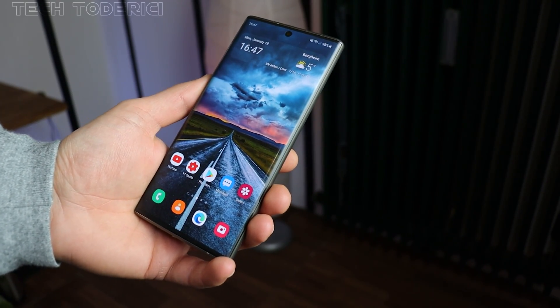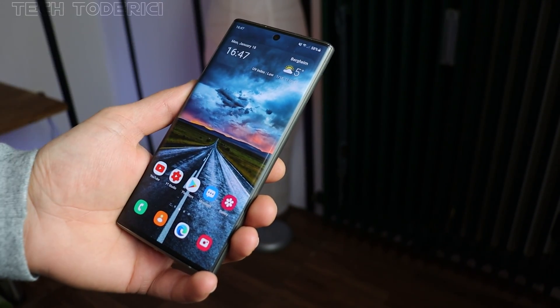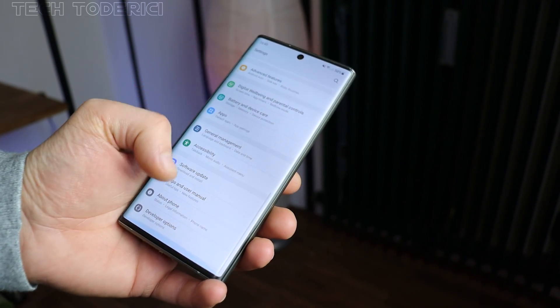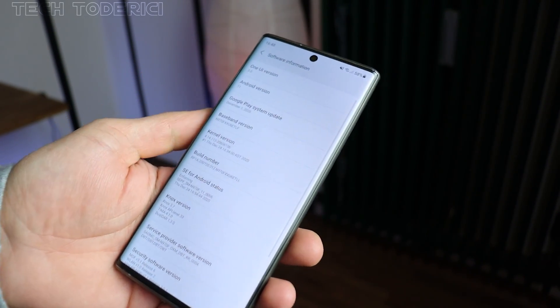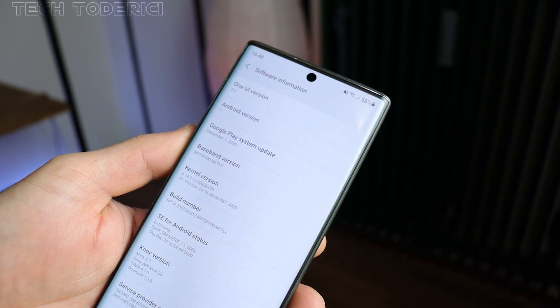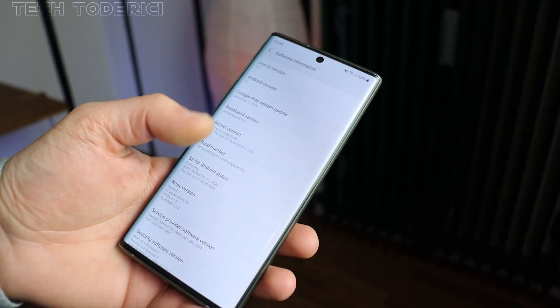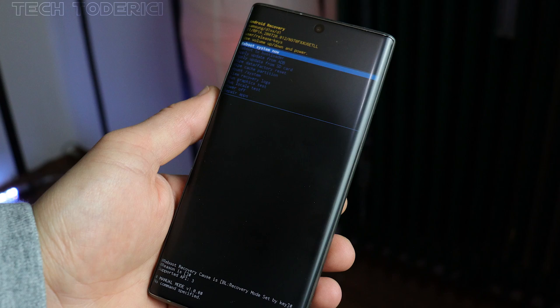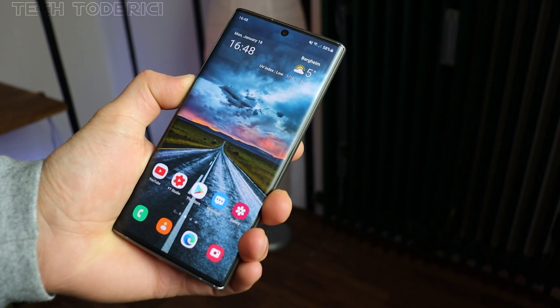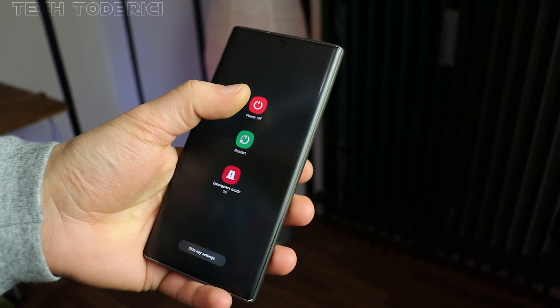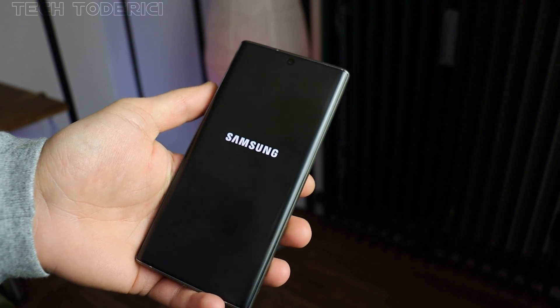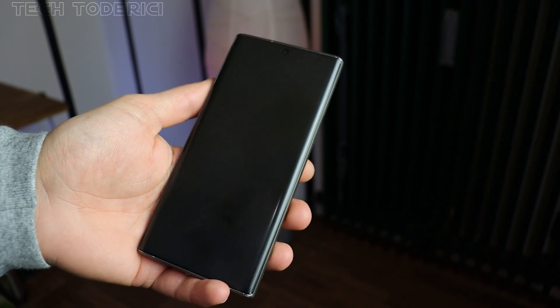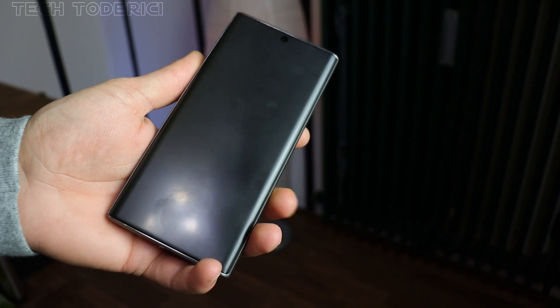Hey, what's up everyone, welcome back to another video. If you guys have a Note 10 and you've updated to Android 11 with One UI 3.0, then if you want to go into recovery mode you can't really do it. Let me turn off the phone and show you that it's not working and how you can fix it. Now the phone is all off.